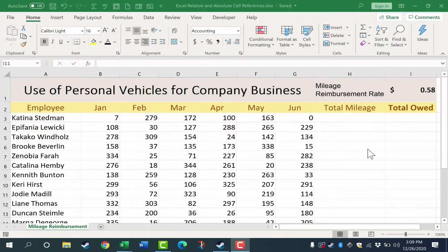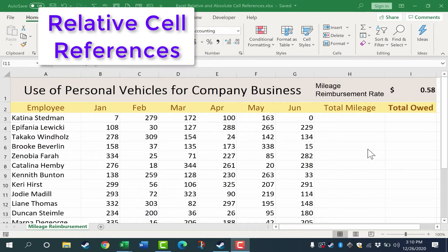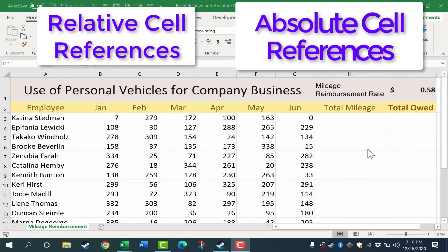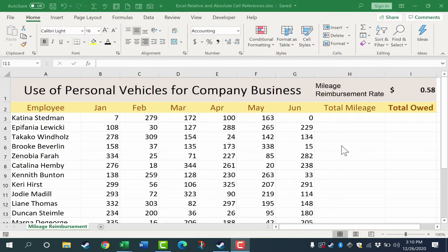In this video, I will explain and demonstrate the differences between relative cell references in Excel and absolute cell references in Excel. This is a very key, important concept to understand when using formulas and functions in Excel.